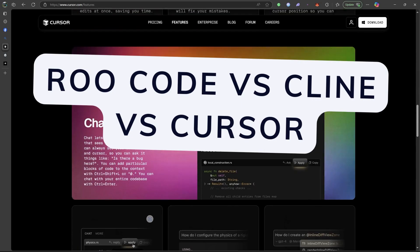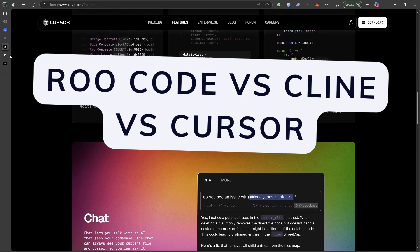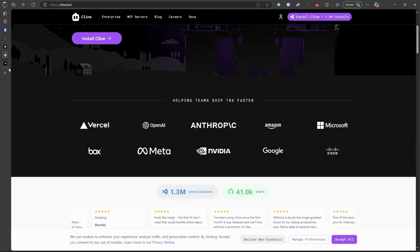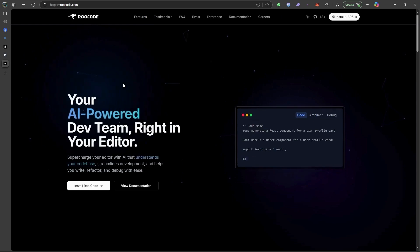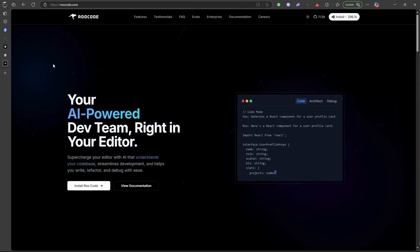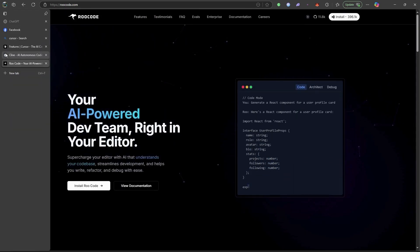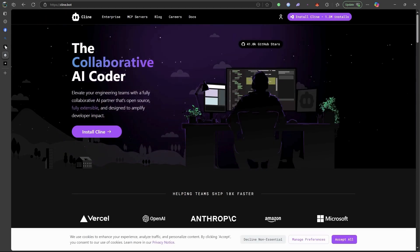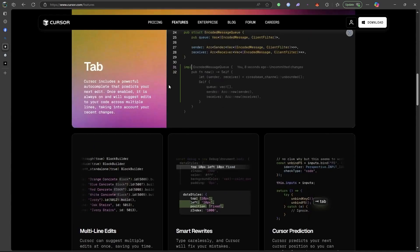Three AI coding assistants are making waves: RooCode, Klein, and Cursor. Which one actually boosts your workflow? And which is just hype?